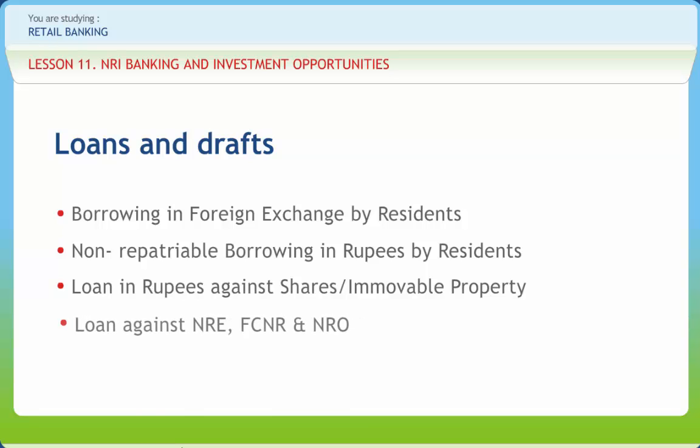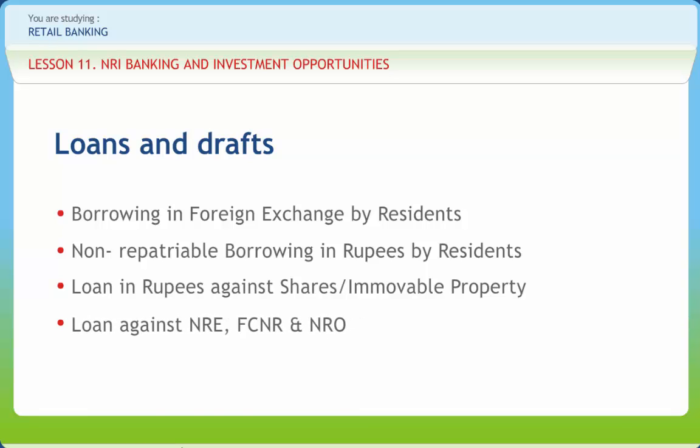Loan against NRE, FCNR and NRO accounts: since the account holder can withdraw from NRE saving deposits at any time, banks should not mark any type of lien, direct or indirect, against these deposits.